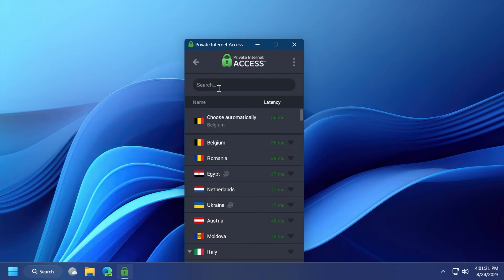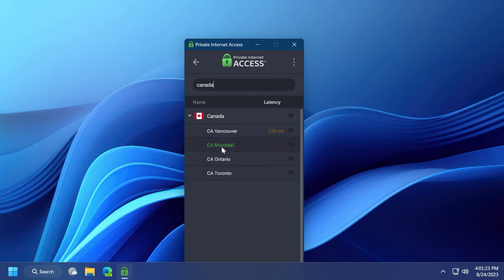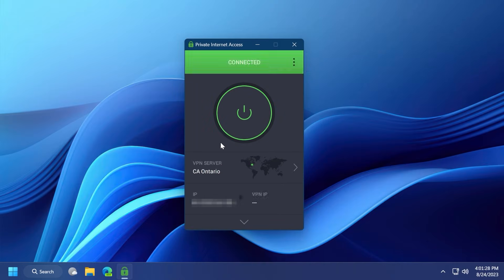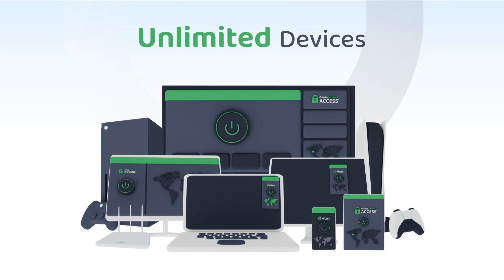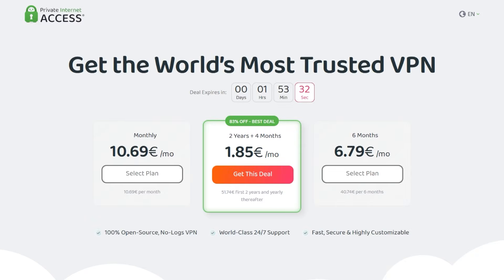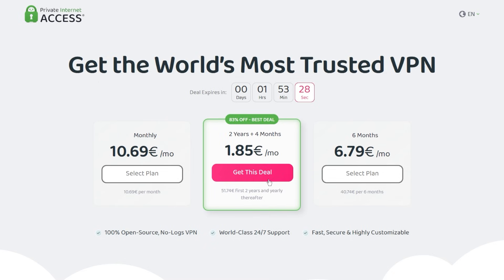With Private Internet Access, you can also unblock restricted content such as news websites for Canadians which have been blocked in the past month, and you can use one subscription to protect an unlimited amount of devices at the same time. Make sure to check out Private Internet Access in the links from the description below for a great deal: 83% discount and four months free.